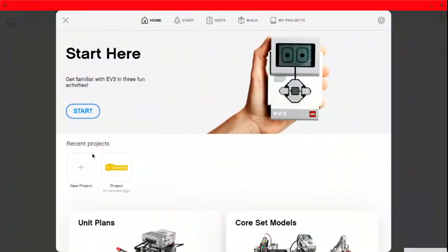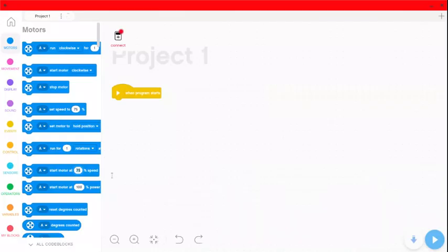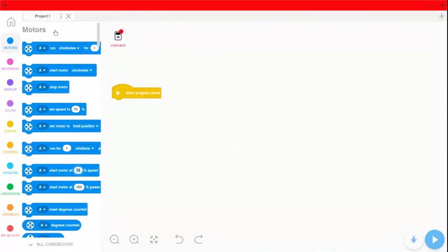I want to go to new project. Okay, we want to start by connecting it, so that we can upload right away to it. So we're going to connect this time through Bluetooth, so I'm going to go to connect.